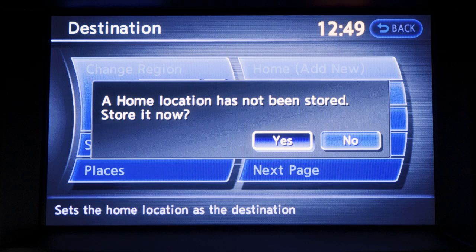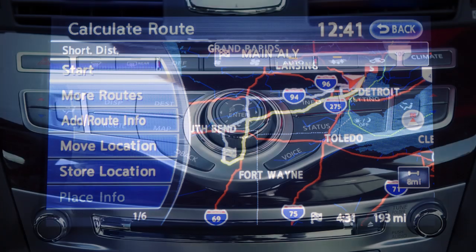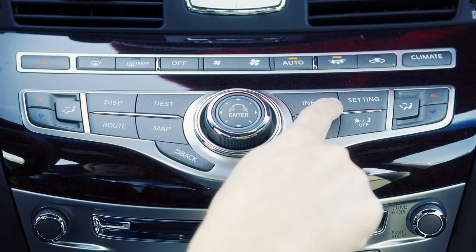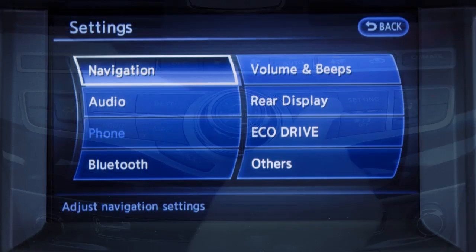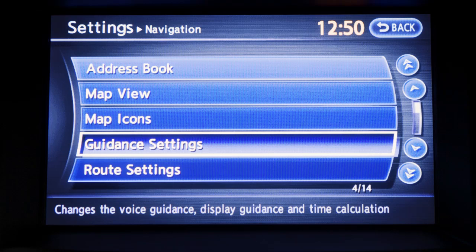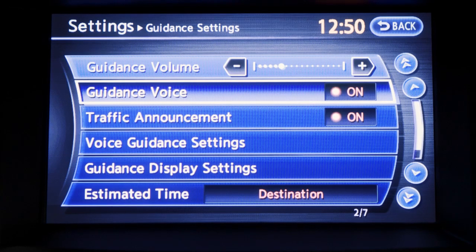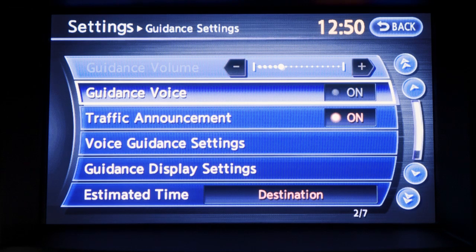The touch screen will display a confirmation. In addition to receiving route guidance through the display screen, you may also choose to have voice guidance. On the control panel, press setting and on the screen display, touch navigation. Touch guidance settings, then touch guidance voice. The indicator light will illuminate when activated. Touch again to turn the guidance voice off.